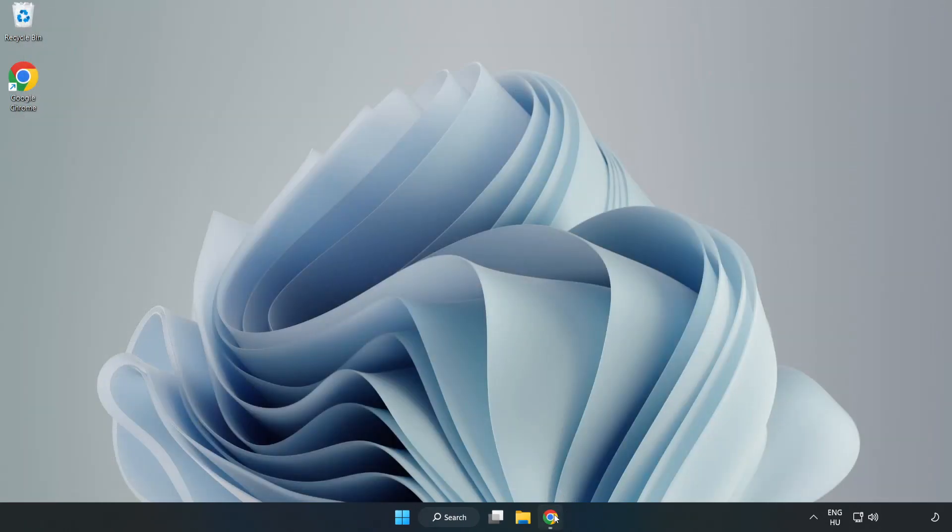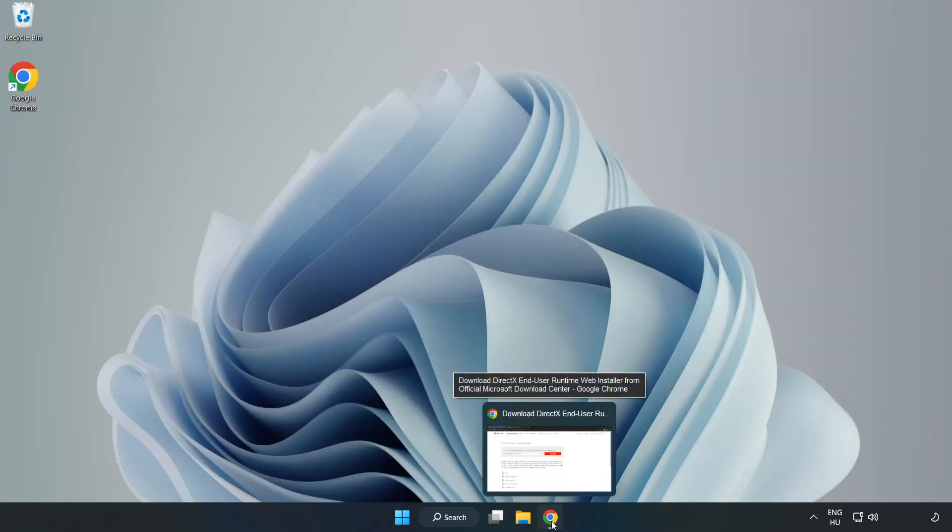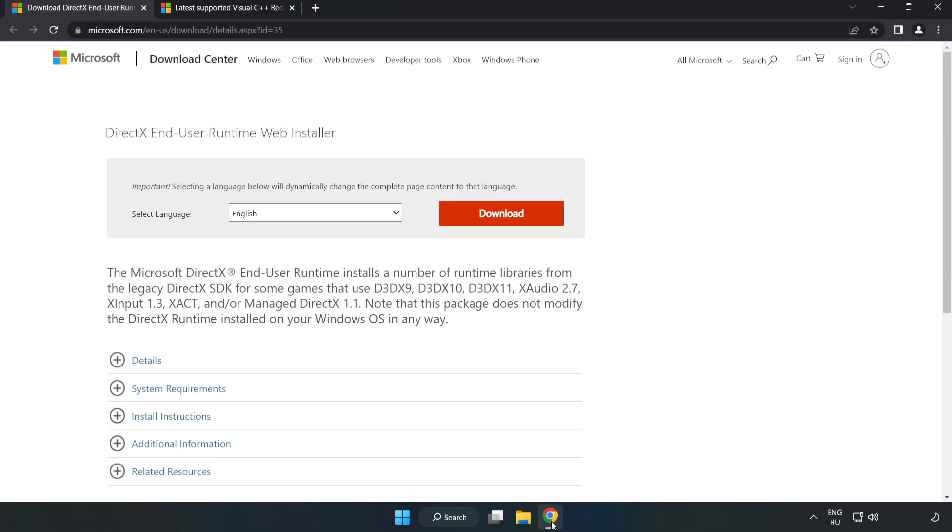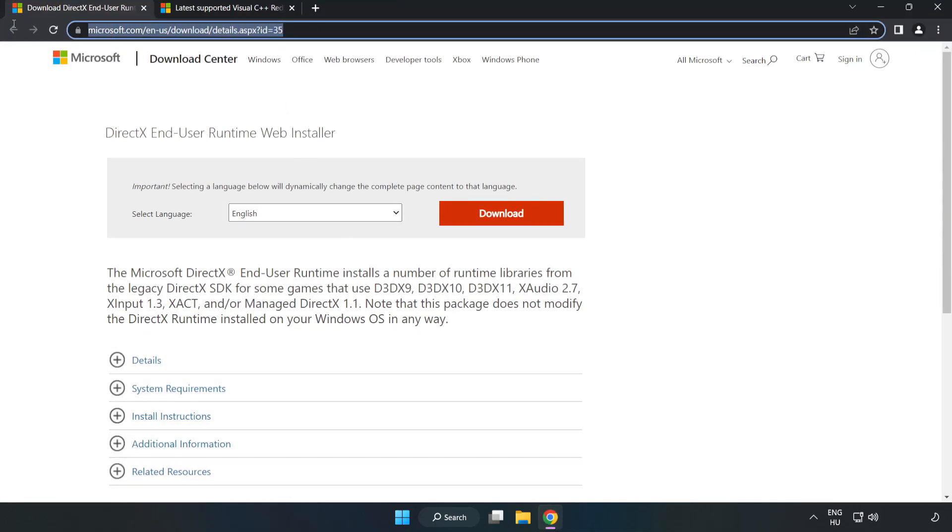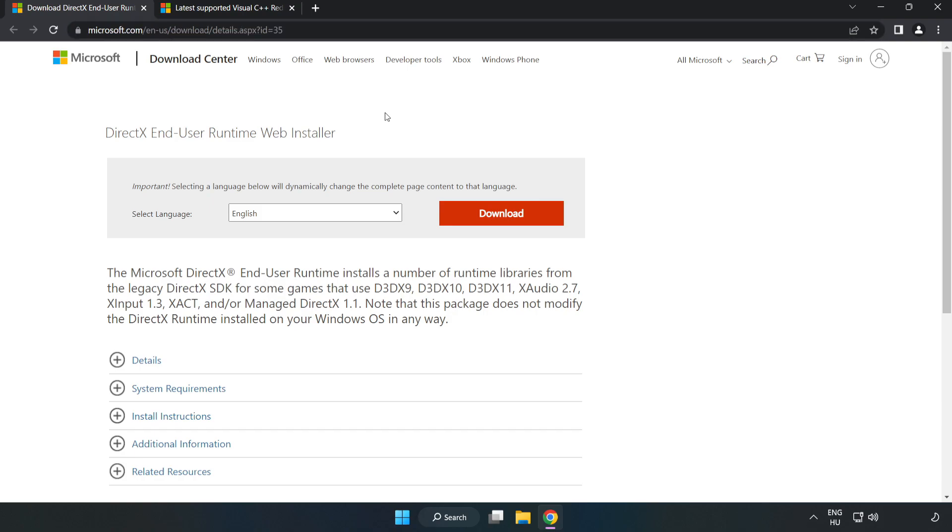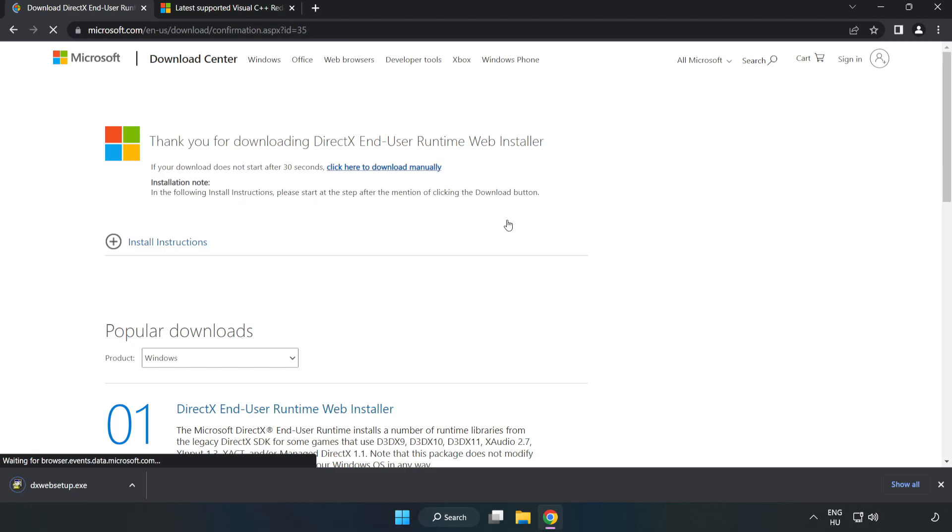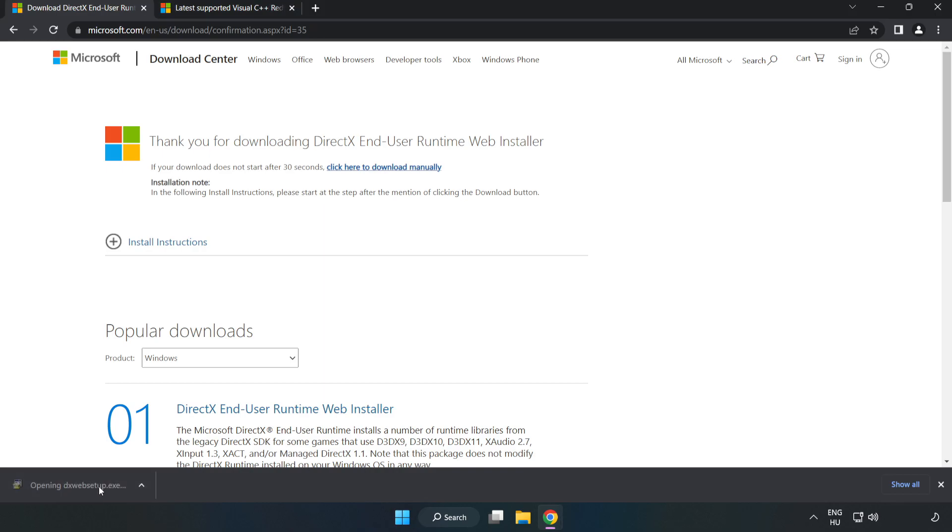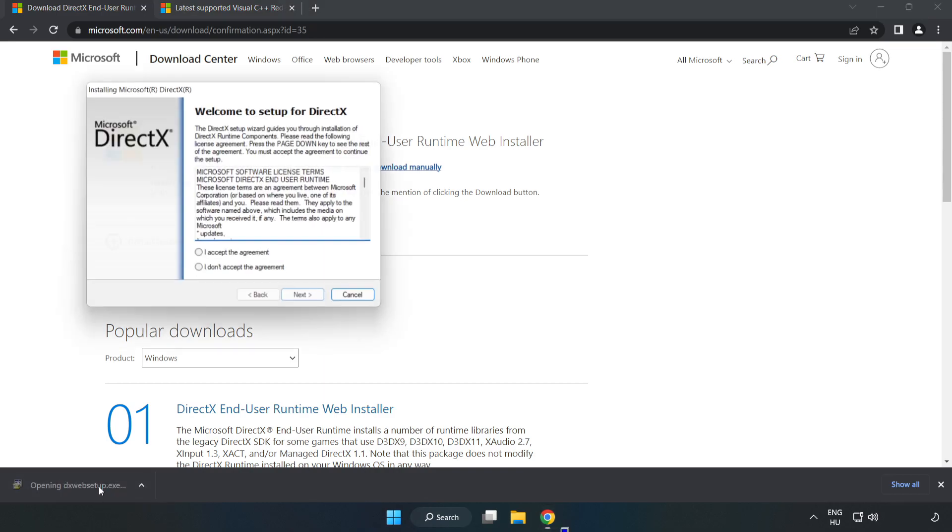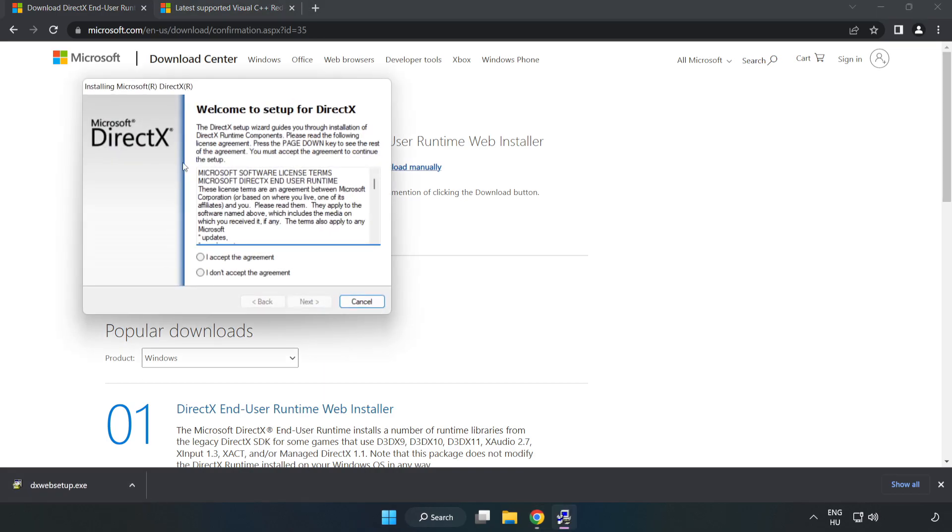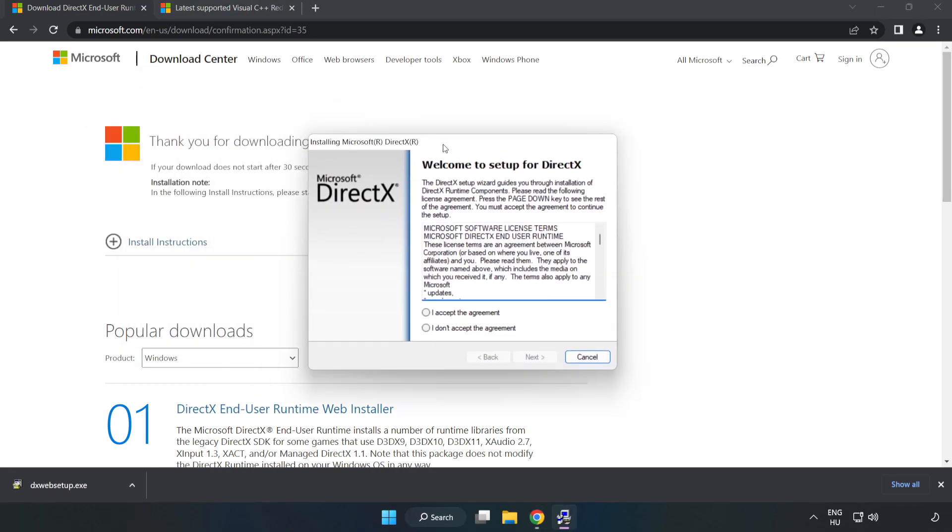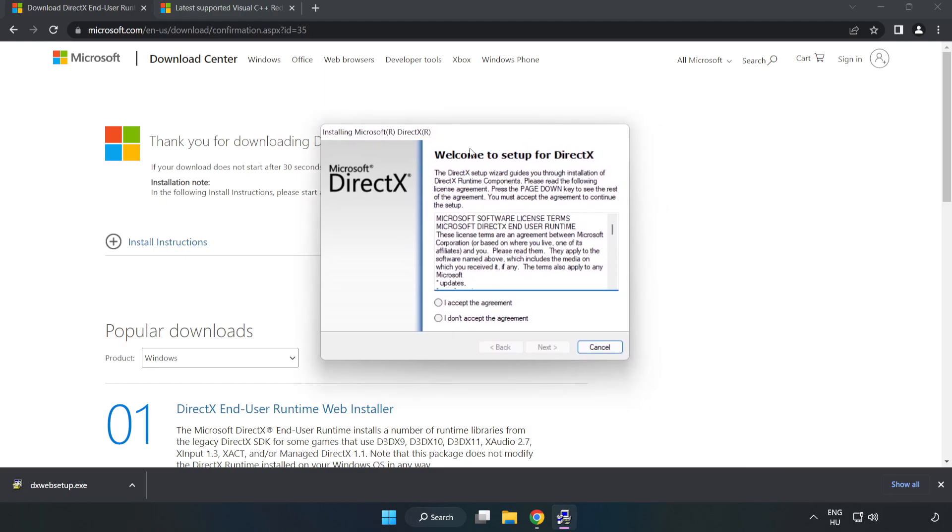Open internet browser. Go to the website, link in the description. Click Download.